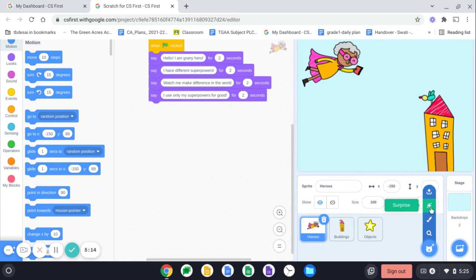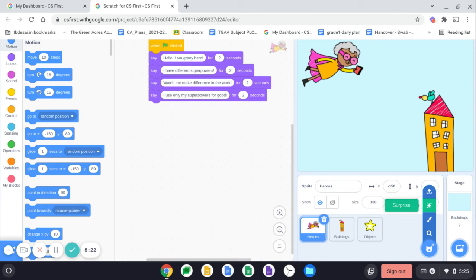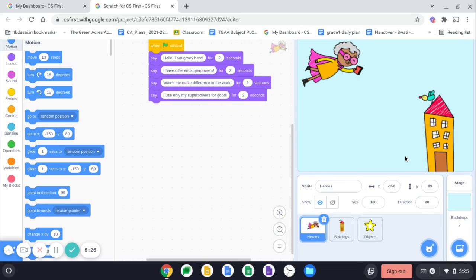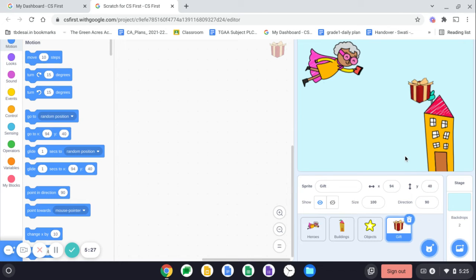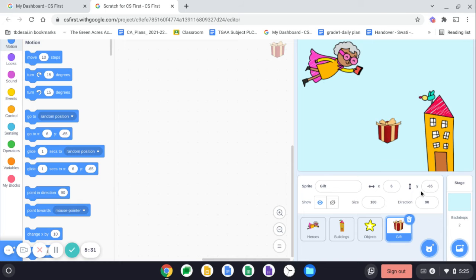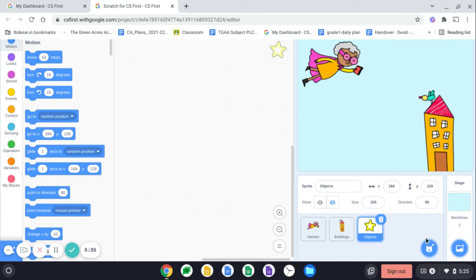Now this is a surprise. If you click on this, the scratch randomly adds any of the sprites in your stage. So if I click this, see what I get, which sprite I'm getting. Oh, I got a gift, but I don't want this in my code. So I'm going to delete this as of now.